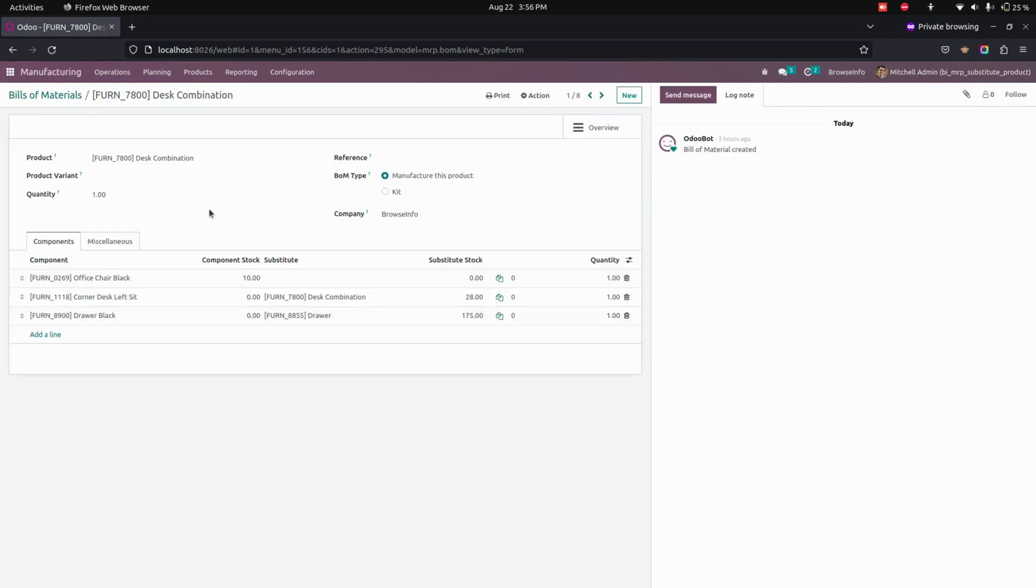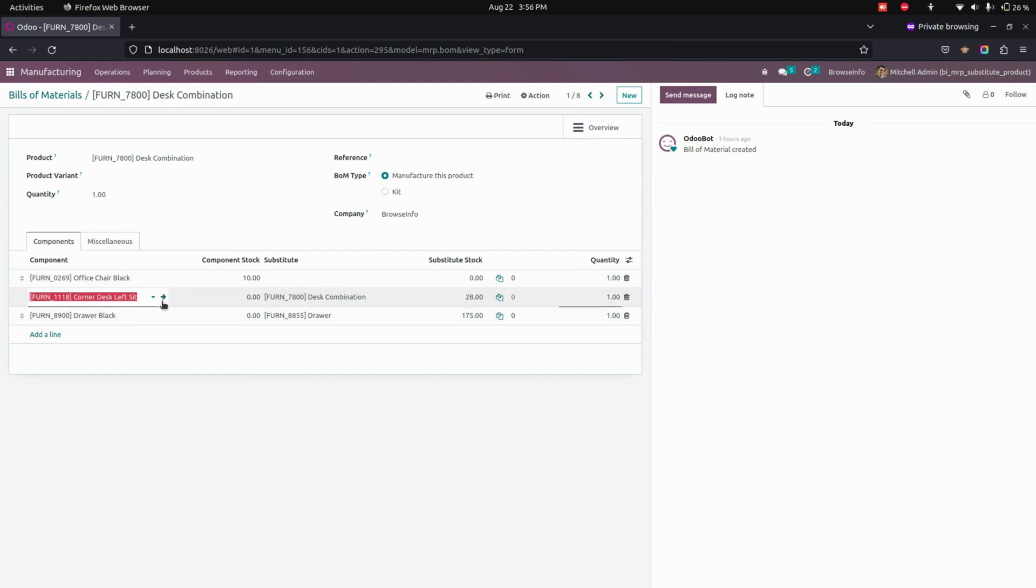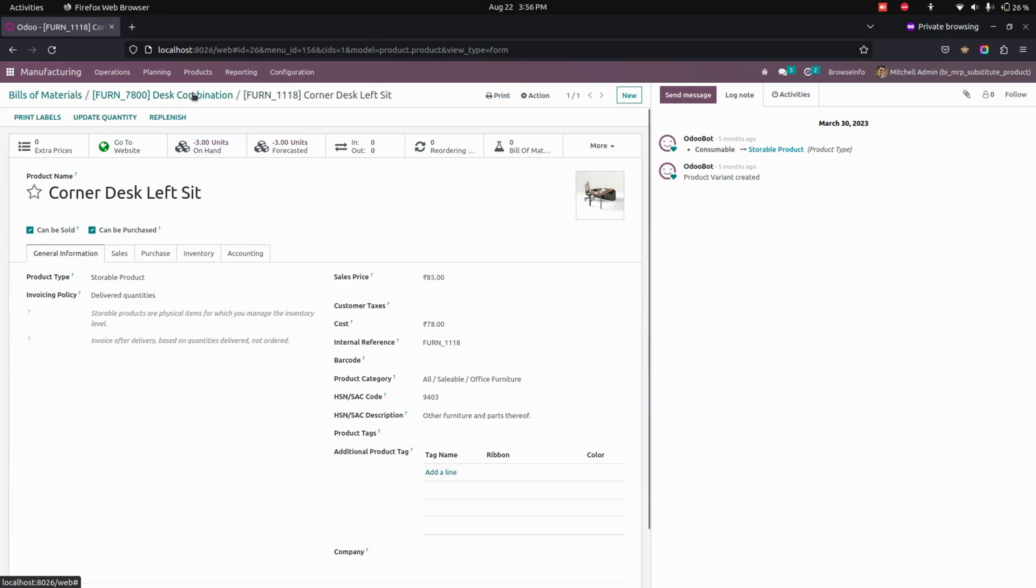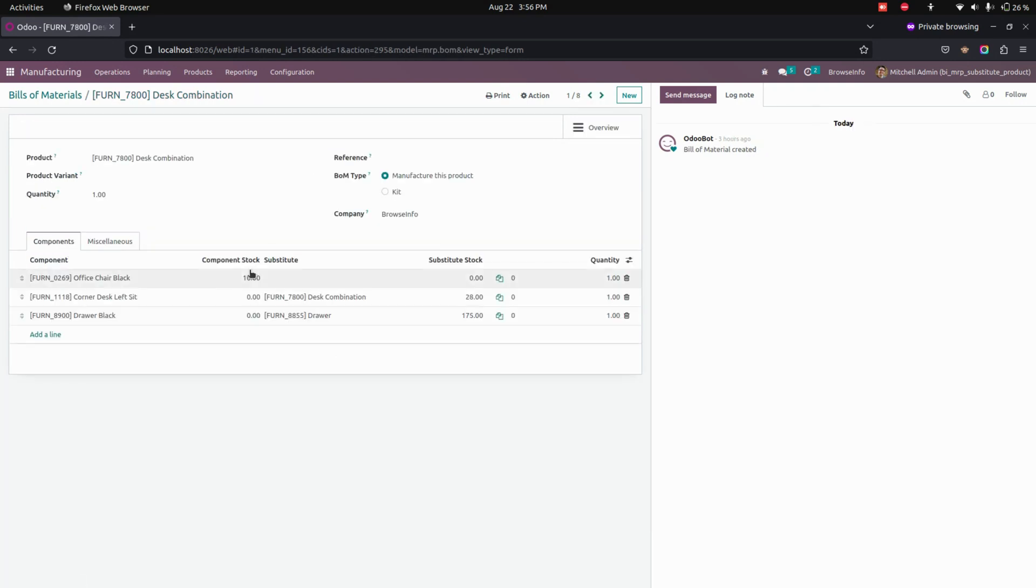Here you can see the component stock will be zero. For your reference, let's get into one of the products. So here you can see there is no quantity yet. It is showing zero stock.